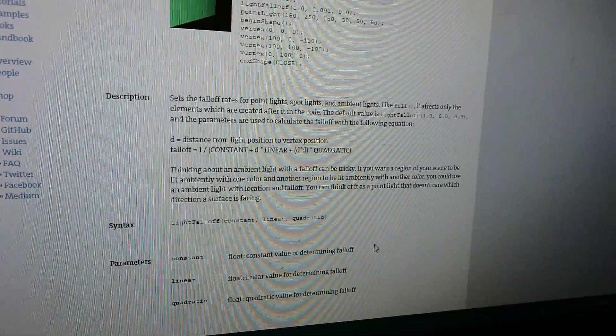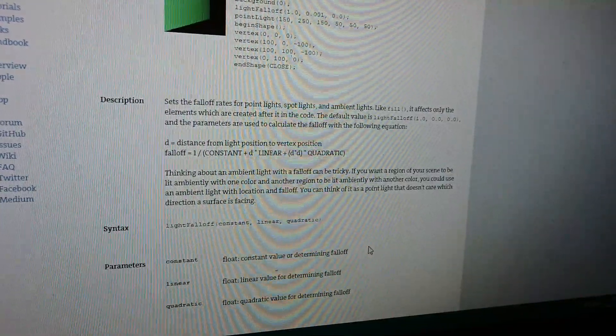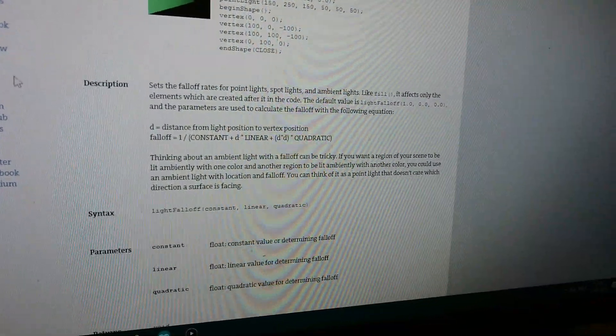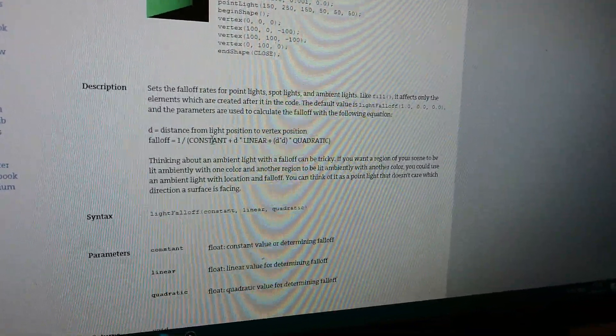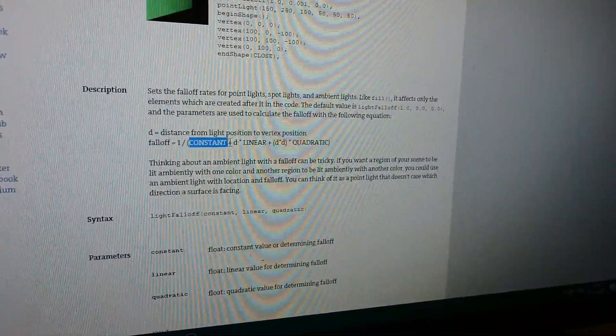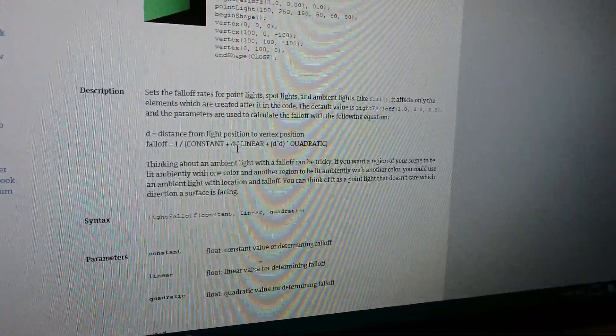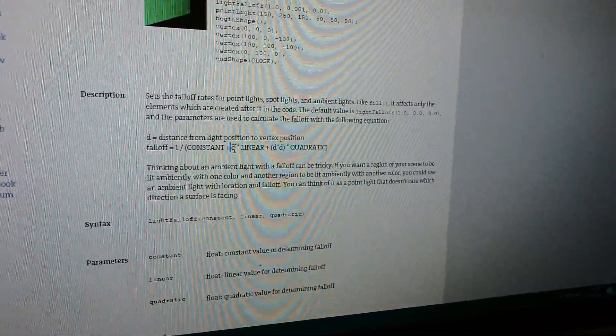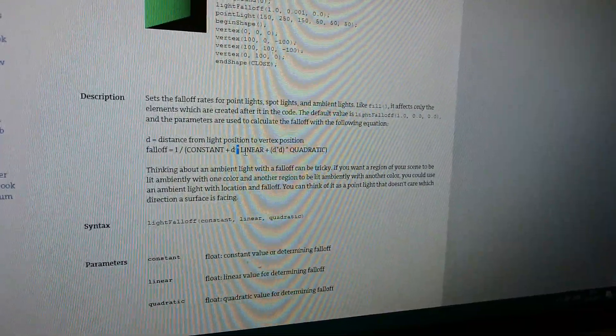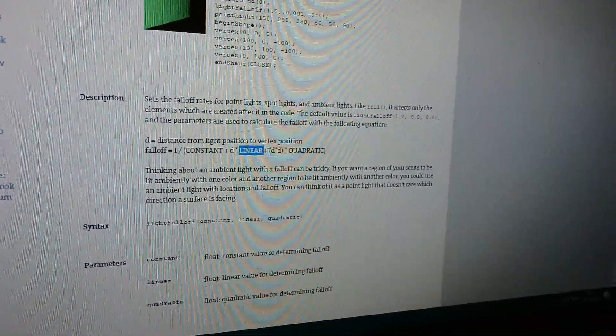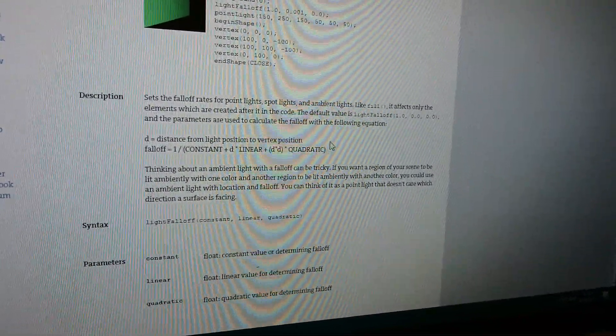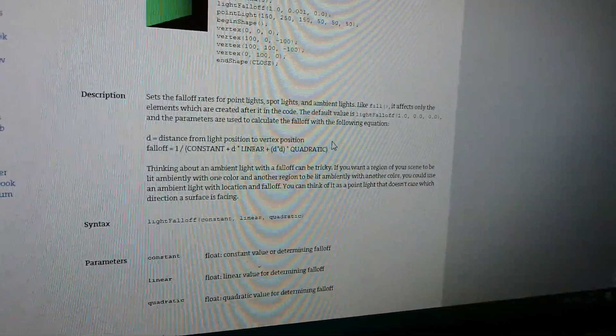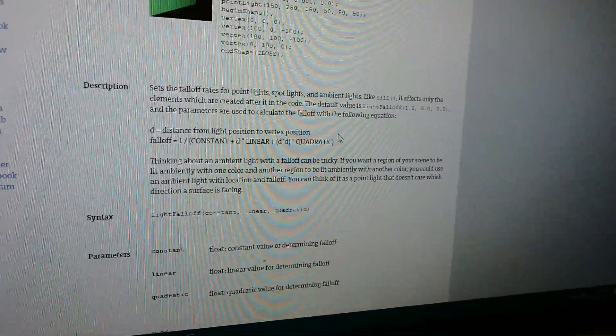Basically this is the formula: the fall-off equals one divided by the constant plus the distance times the linear, plus the distance squared times quadratic.